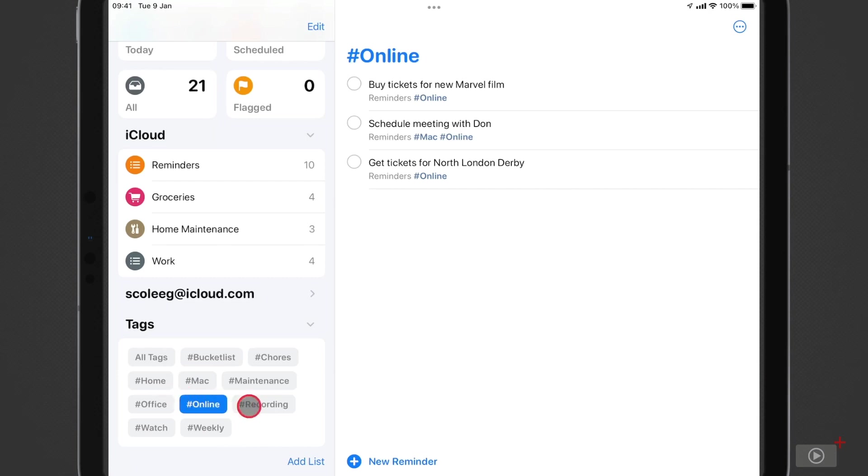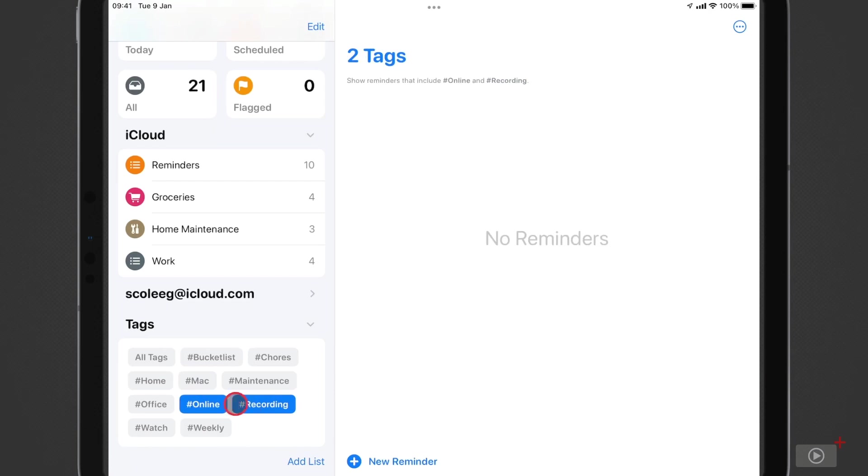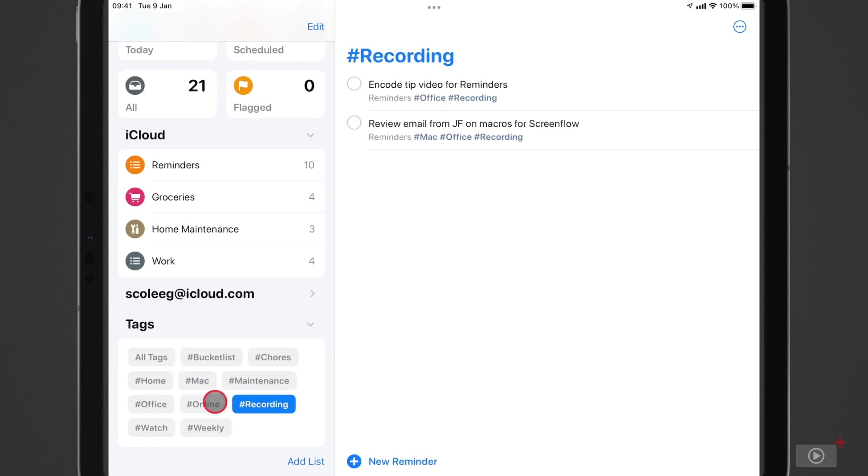Now I'll tap recording, and then deselect online, and there are my recording tasks. So that's tags, which is a really great new feature.